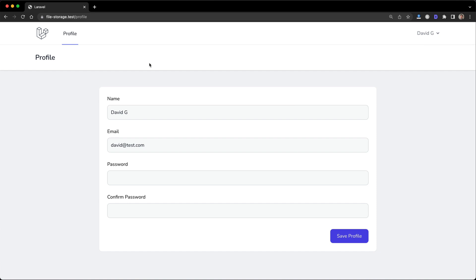In this video, I have a basic Laravel application set up just to demo this. Basically what I did is just create a new Laravel application, install Laravel Breeze, which I have a video on. I think it's called Laravel Authentication. It's on my channel, one of the recent ones. And then I just changed the dashboard page to be a profile page and added this form to get you up to speed on what happened here.